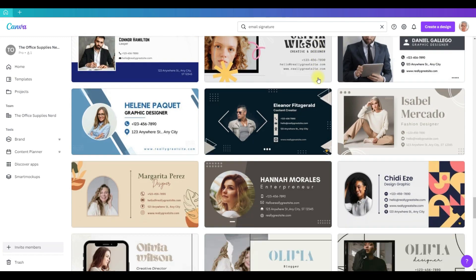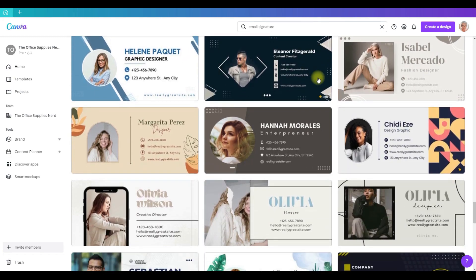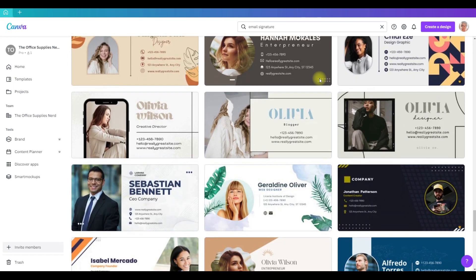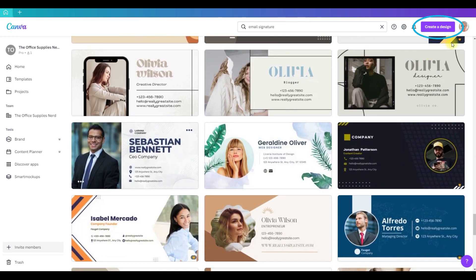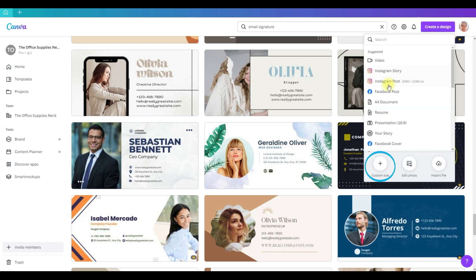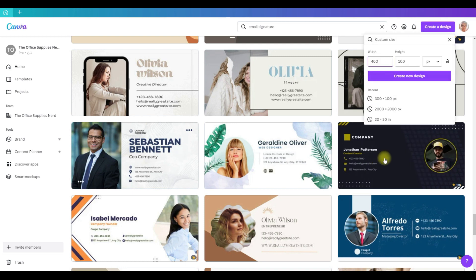To do that, I'm going to come up to this button, create a design, custom size, and I'm going to select 400 by 100 pixels, create new design.